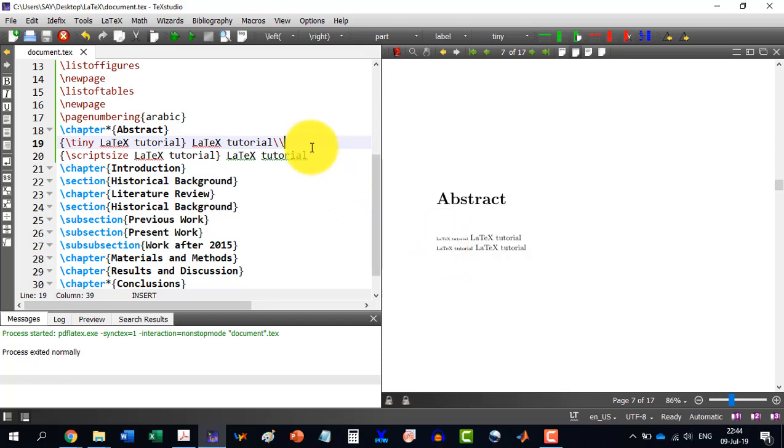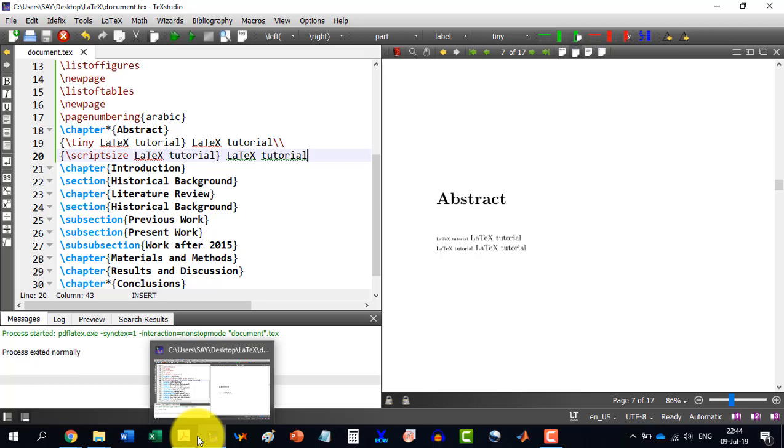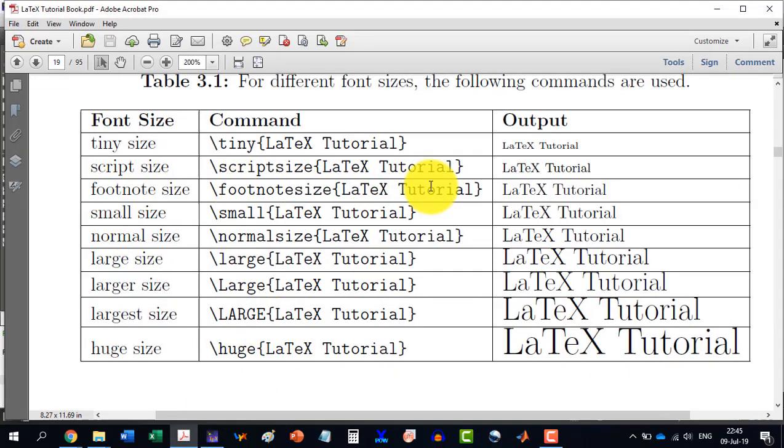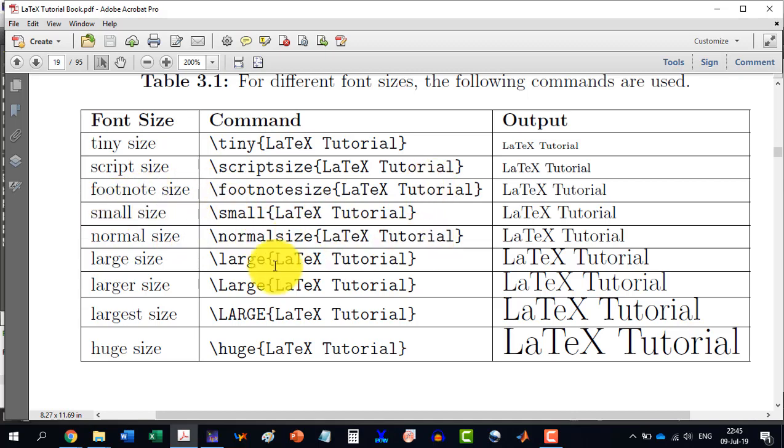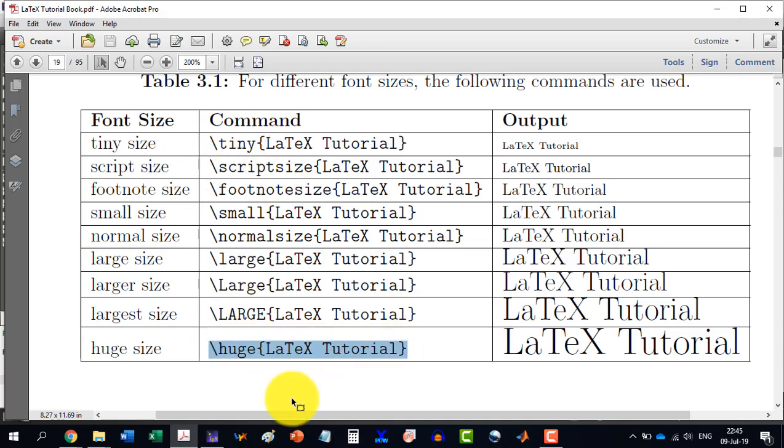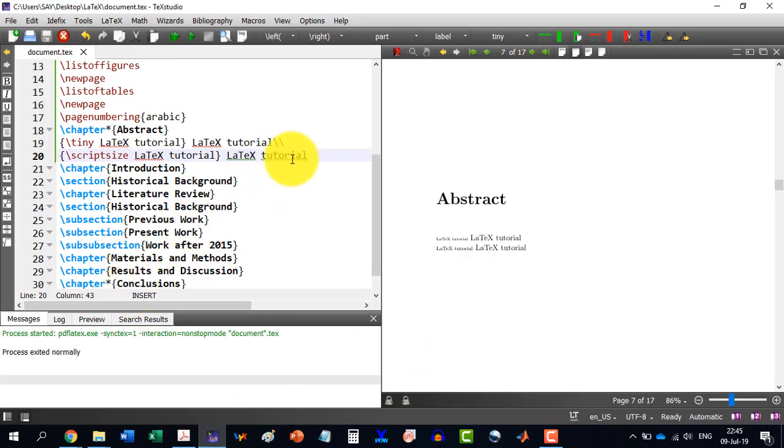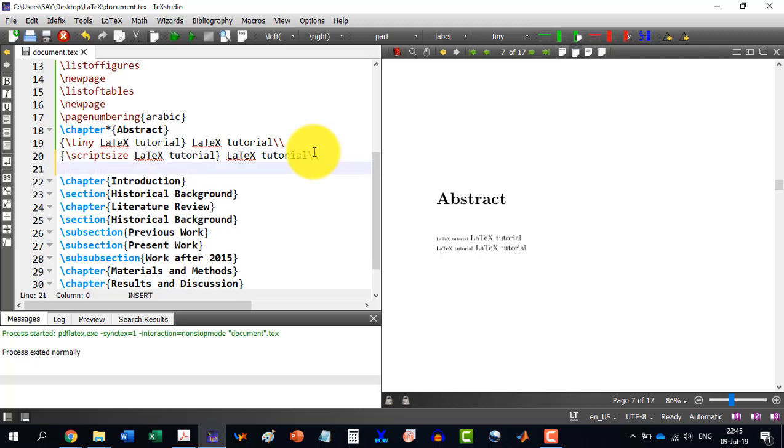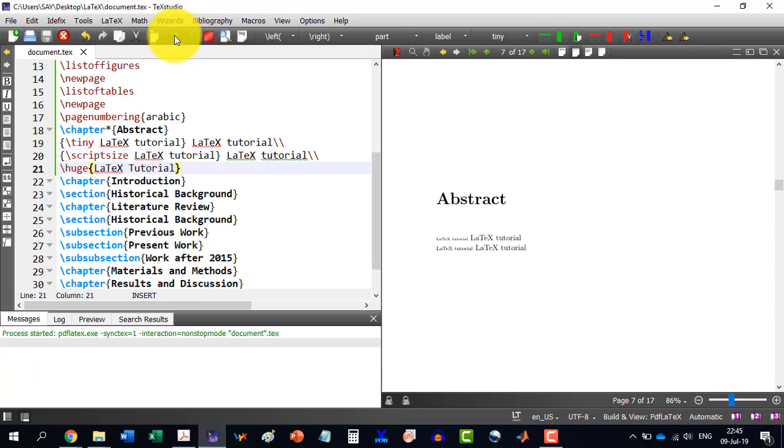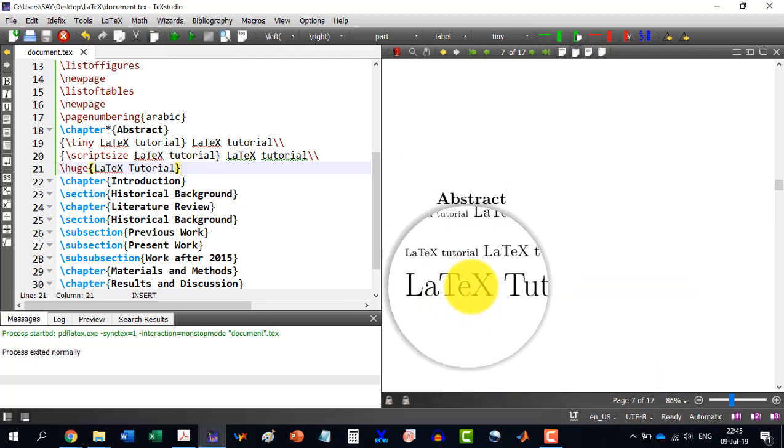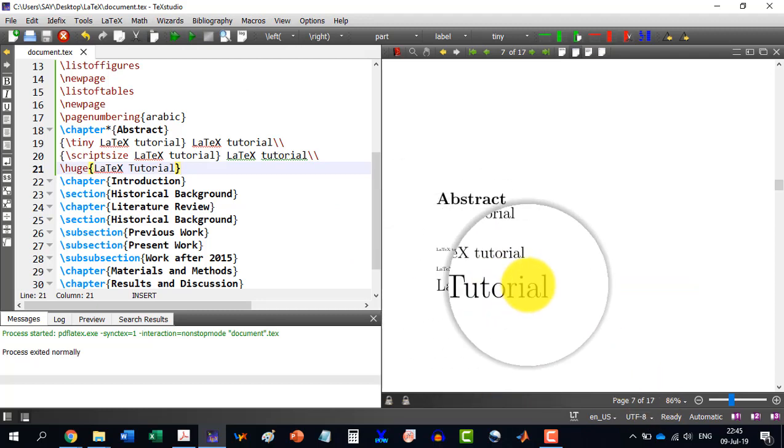This one is a bit more in size than the previous one. Similarly, you can write with all these. You can practice with these: footnote size, small size, normal size, larger and all this. Let me write the very two here: the tiny and the script. And now I write the huge size here. So just copy this one and double slash here. And I write here like this. And just see the difference. So LaTeX tutorial and this is the huge size.